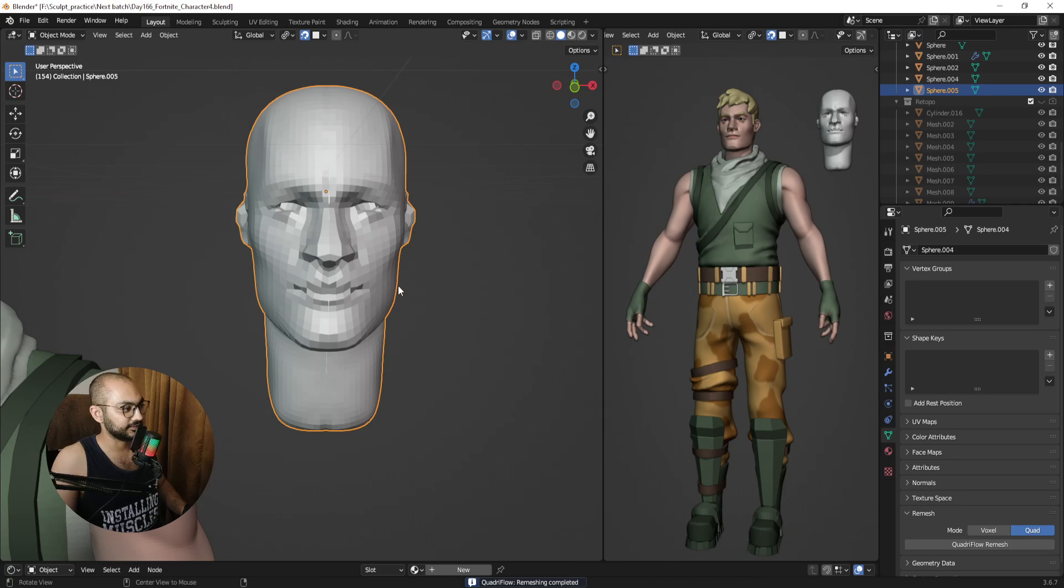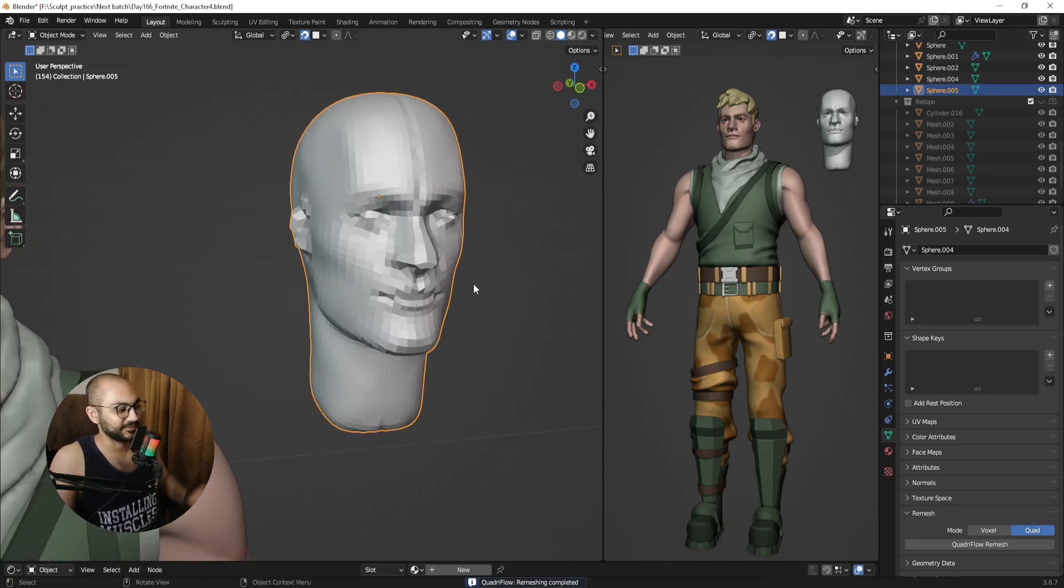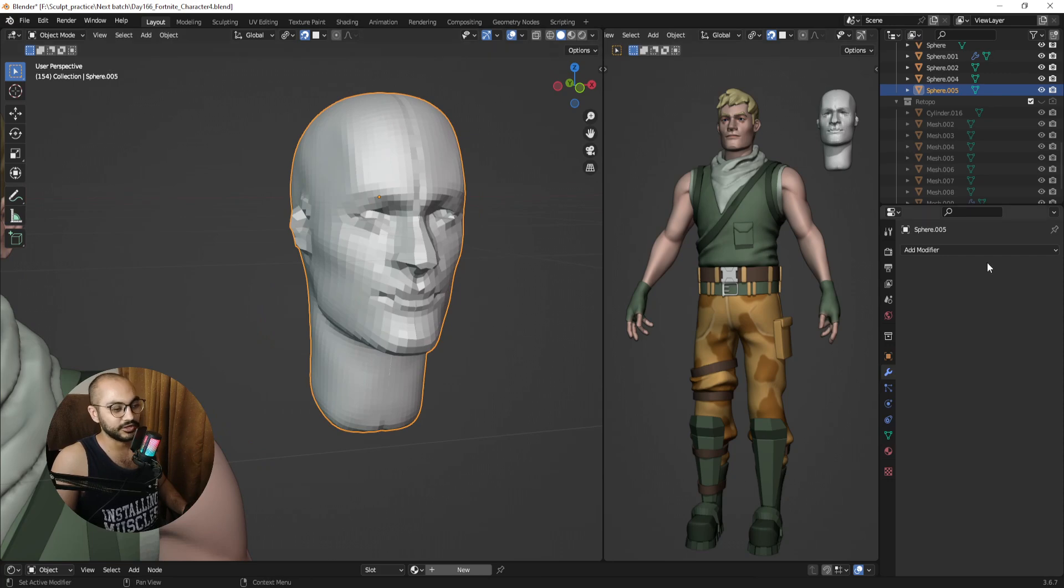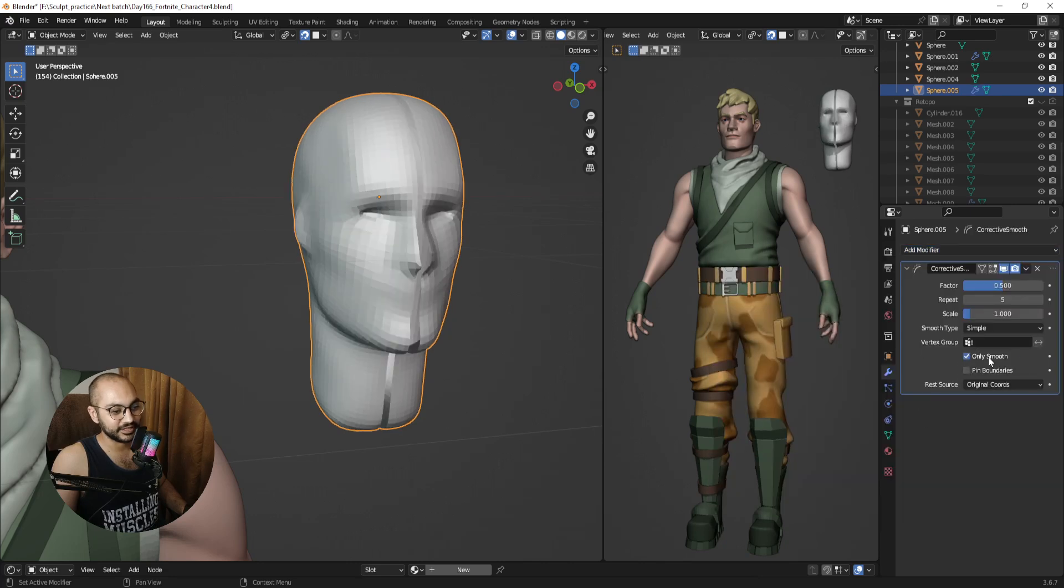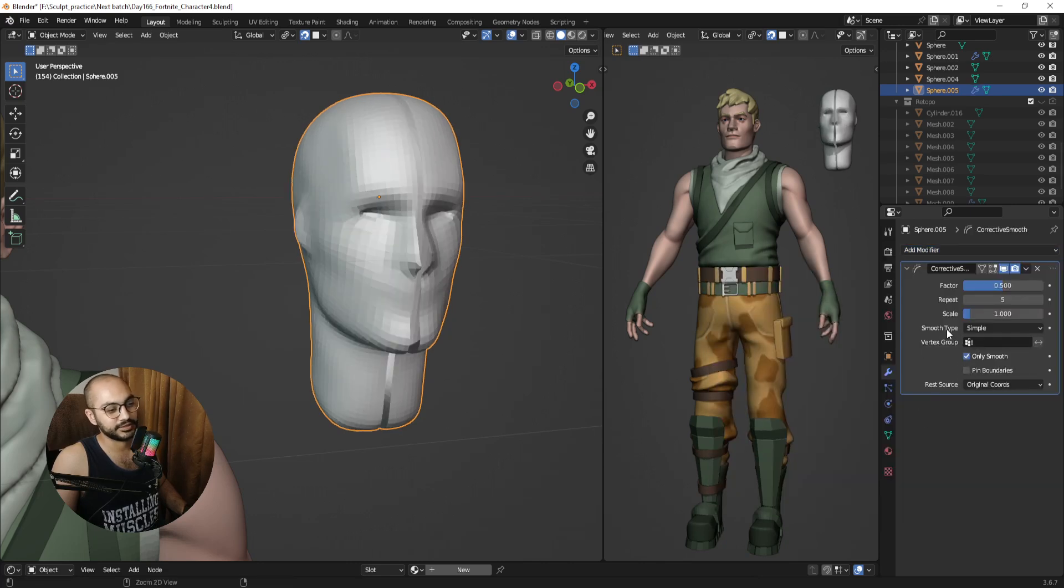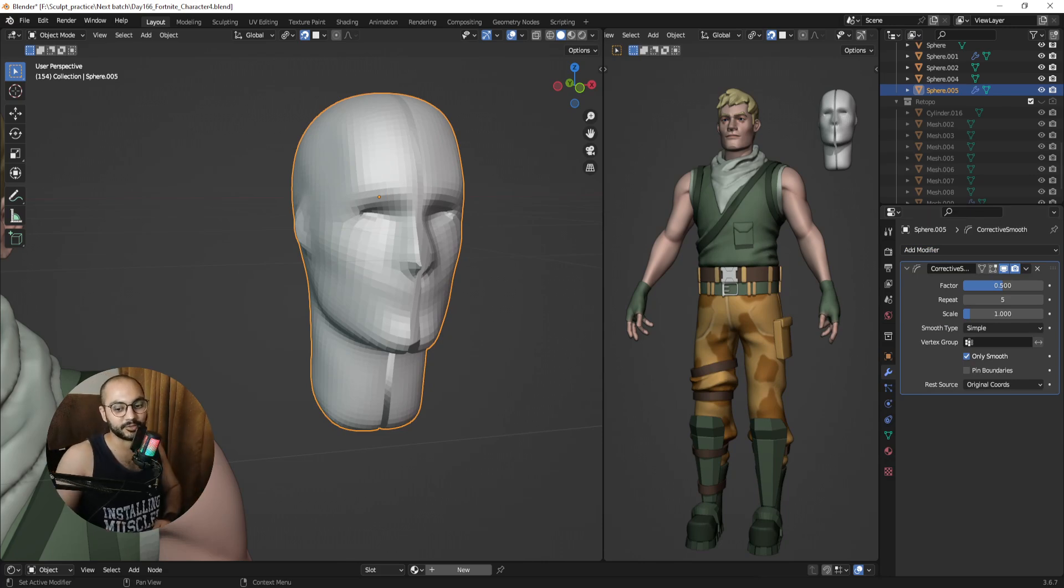Yeah, see, it works now. I still have to play with the numbers, but yeah, it works. So all you have to do is go to add modifier, add this smooth corrective, click 'only smooth,' and then apply. And then when you perform the operation, it's going to work. Goodbye!